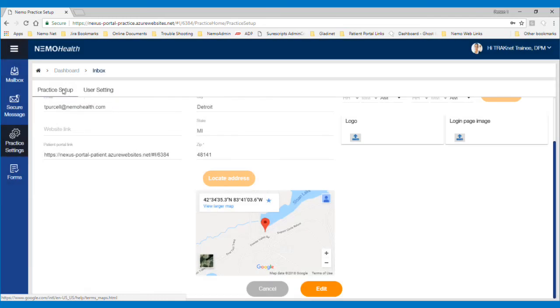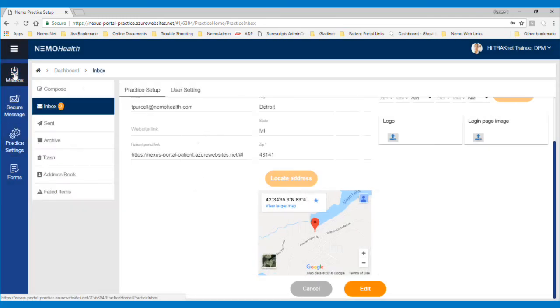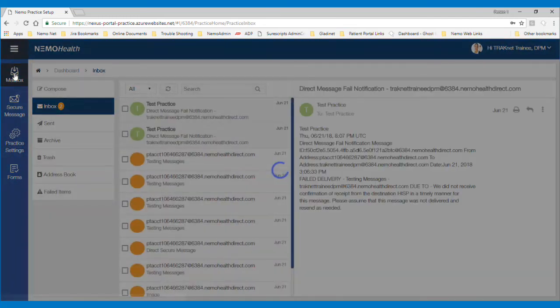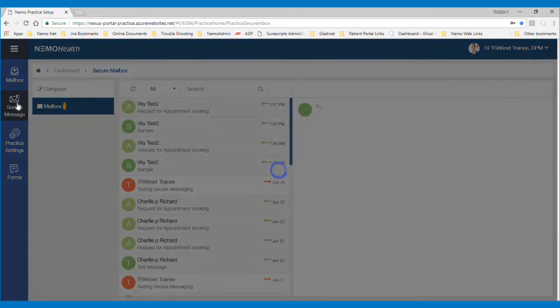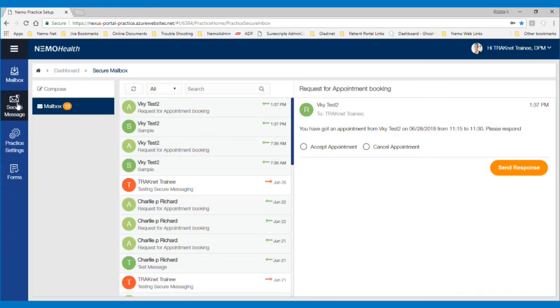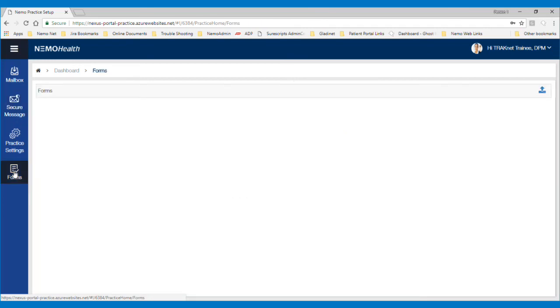Now that the Patient Portal is set up, you can send and receive messages through the direct mailbox at the top. You can also send and receive secure messages to and from your Patient Portal accounts with the second mailbox. And you can add documents to your Patient Portal so that these documents are available to your patients through their portal account.